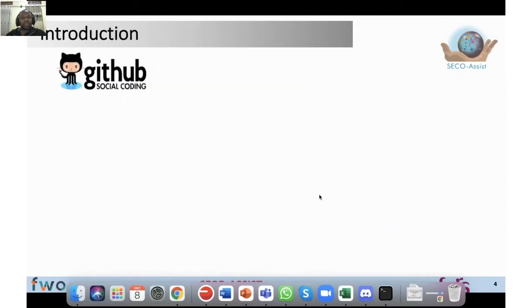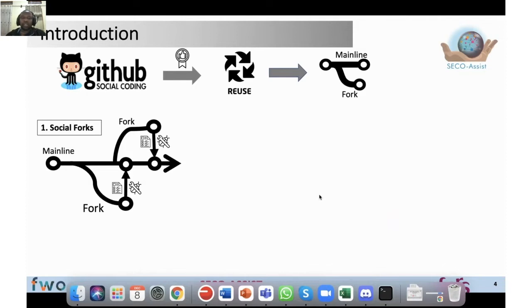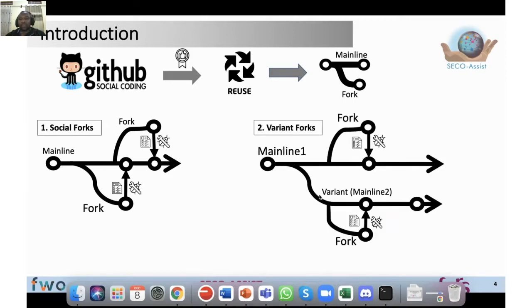With the rise of social coding websites like GitHub, the reuse of code through forking has become very popular. There are two types of forks: social forks and variant forks. Social forks are created when somebody wants to introduce a new feature or make a bug fix. They fork, make the fix or new feature, and then integrate it back into the mainline. After integration, the fork may die or later resurrect, but when the job is done, that is the end of the fork.